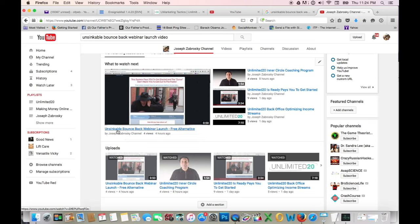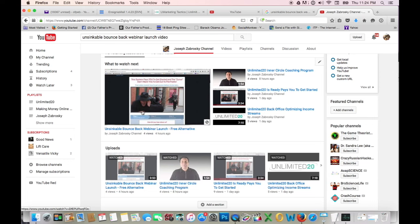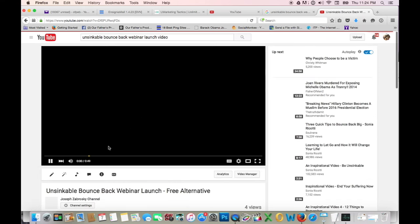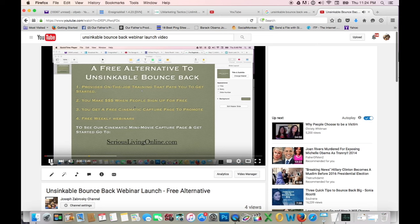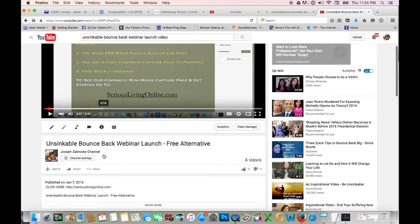And this program is going to launch on the 9th, which is a couple days away. It's called Unsinkable Bounce Back Webinar Launch. And I created this video four hours ago. Now I'm going to go to that particular video. Hello, Unsinkable Bounce Back Webinar Launch.